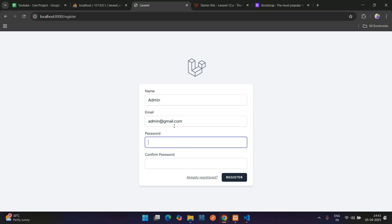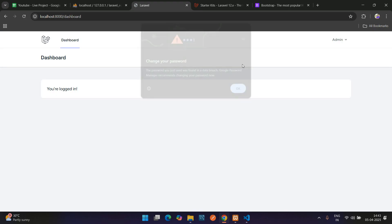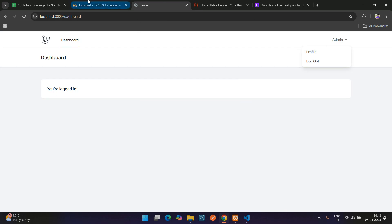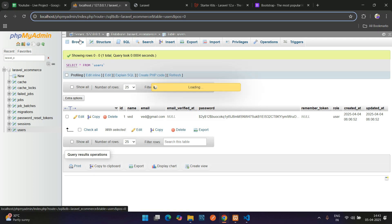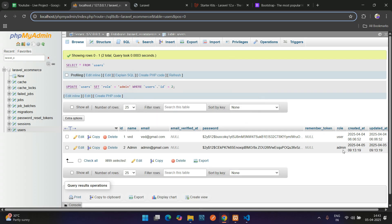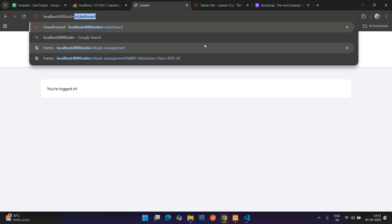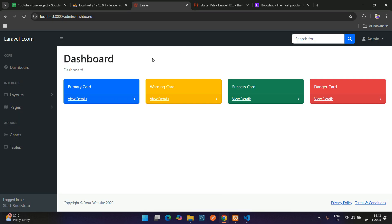Register a new user: admin@gmail.com with a password, hit enter to register. Go to the database, refresh the users table — you see the second record 'admin'. Now change the role to 'admin'. The user's role has been updated to admin. Refresh and try to access the admin dashboard — perfect, you are able to access it. Done!